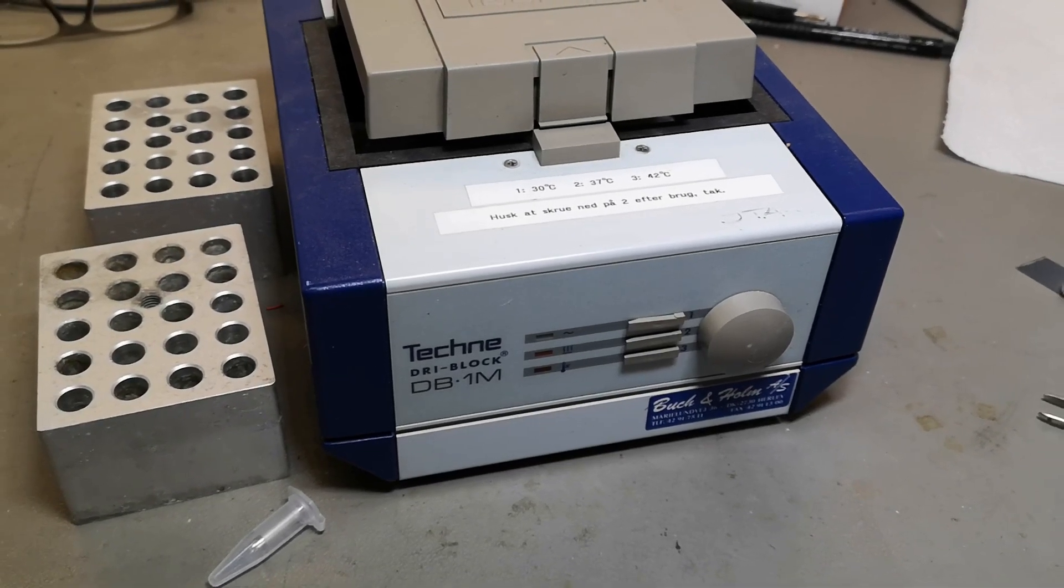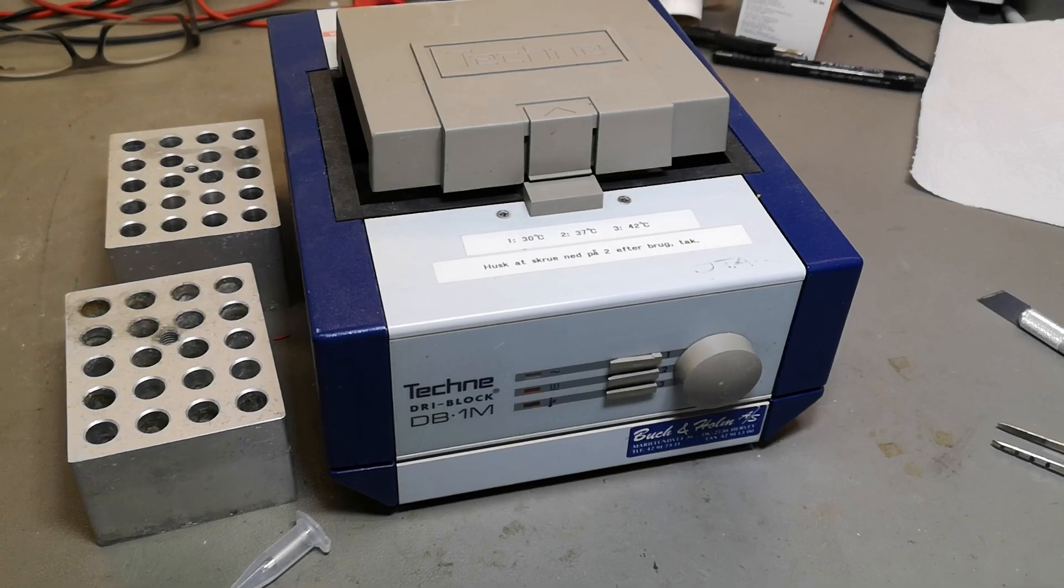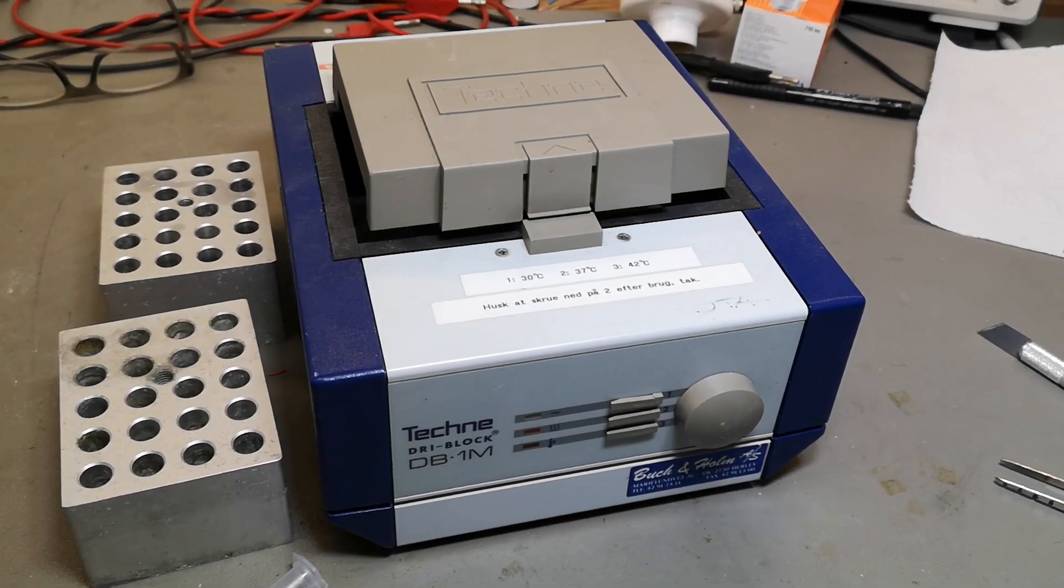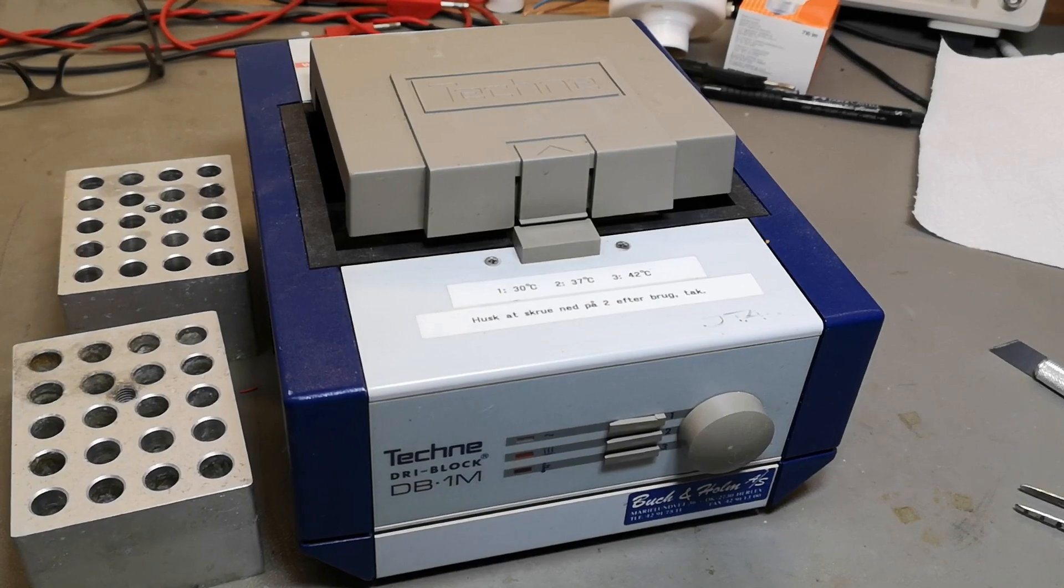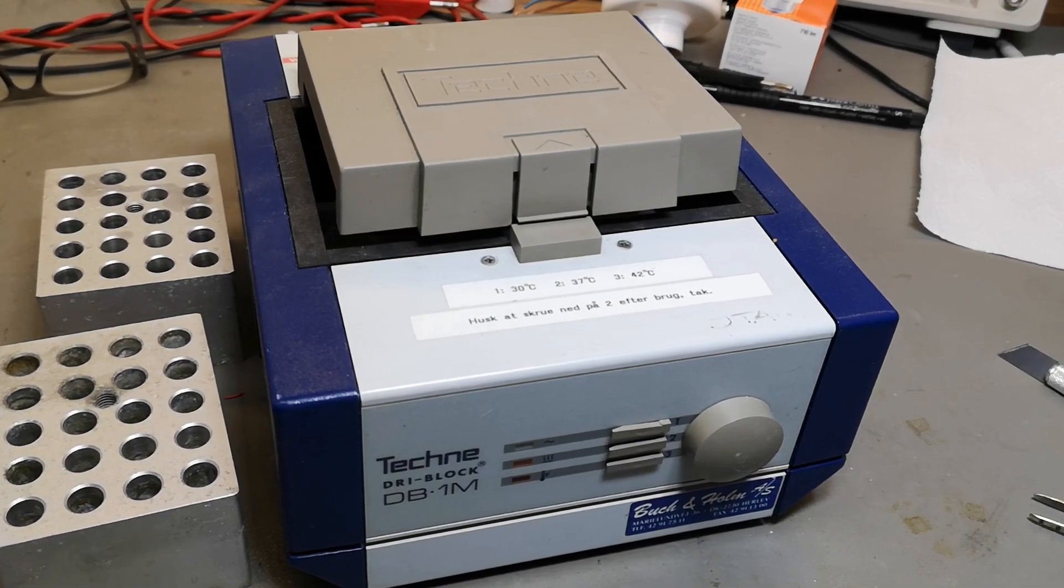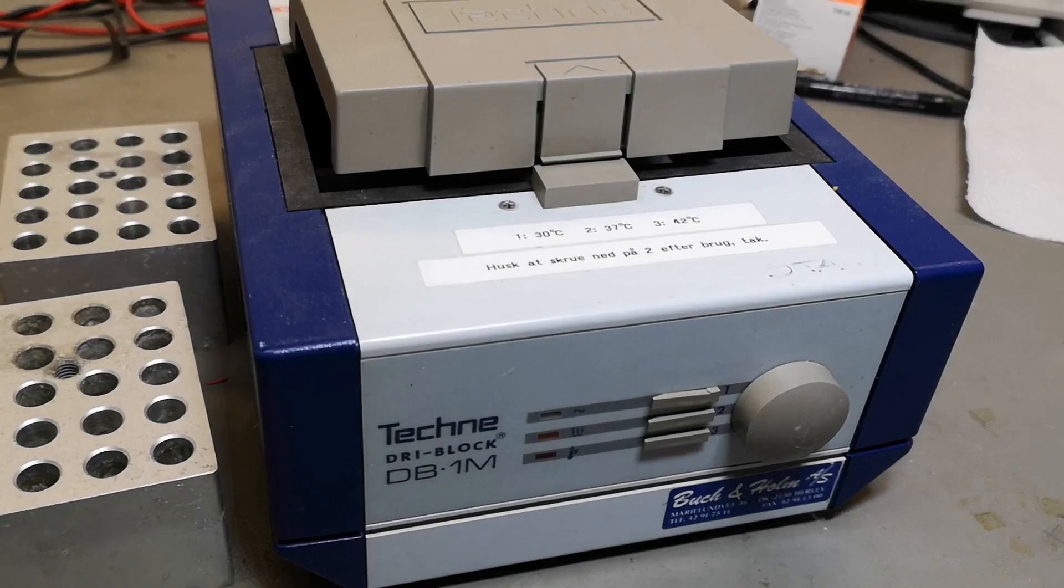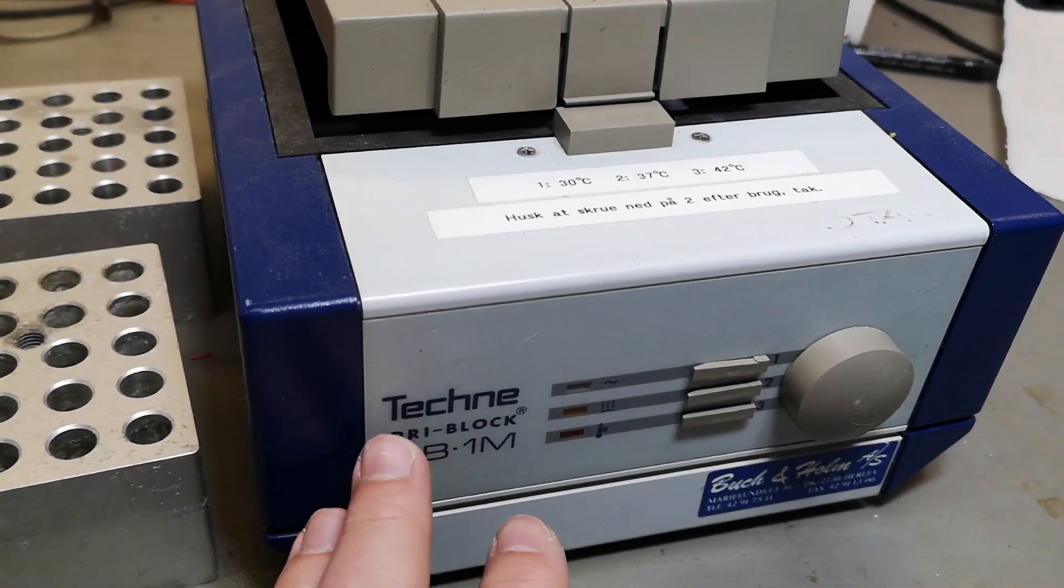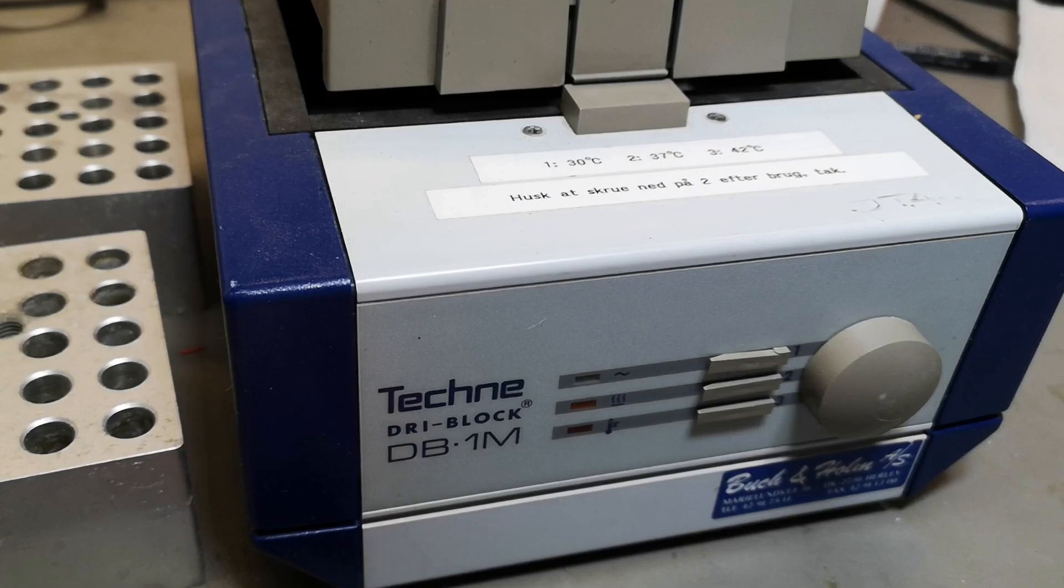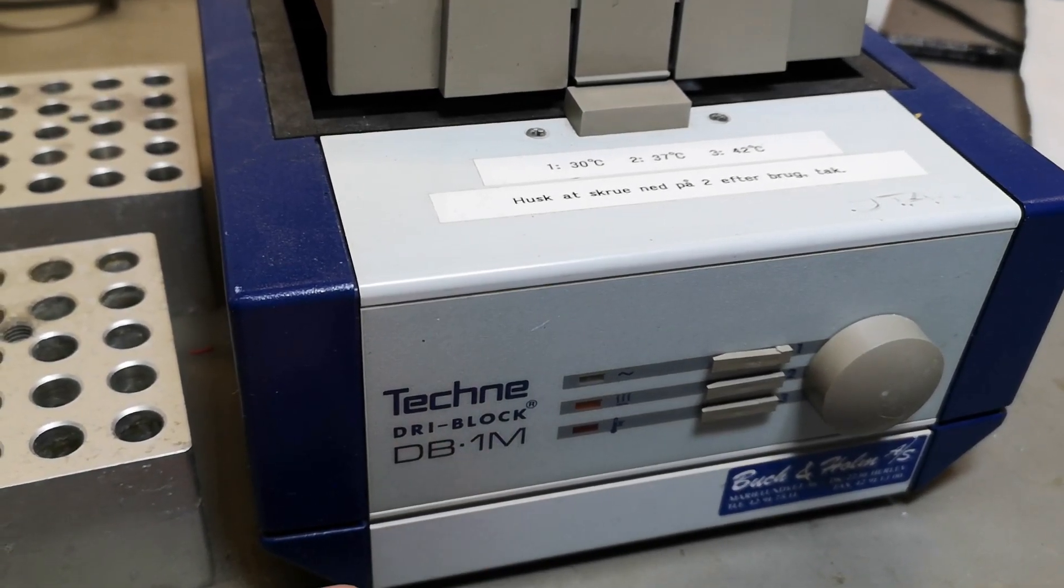Welcome to a new test and teardown video. This time it's some more funny equipment from the biolab or medical lab. This one is a heater, I believe it can only do heating, but it's called Techne DR1 Block DB1M.